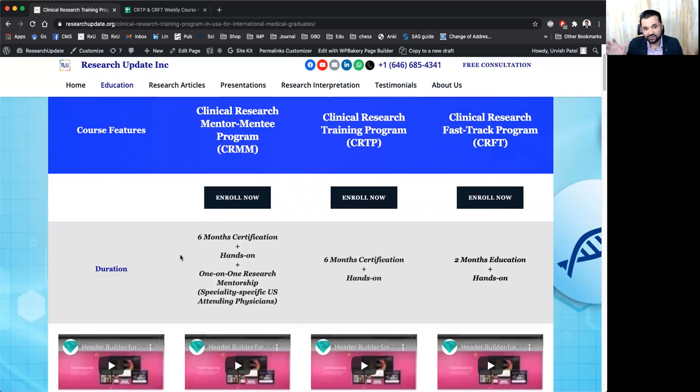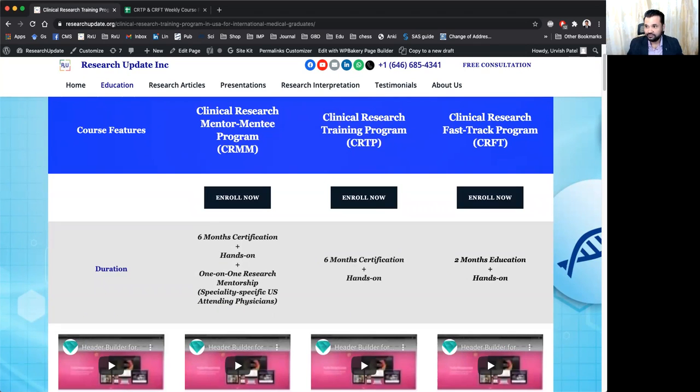our clinical research training program. So see you in the next video. Bye.